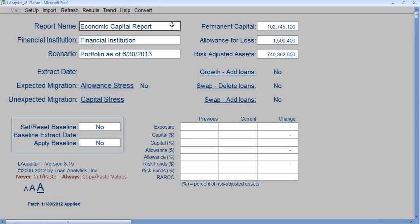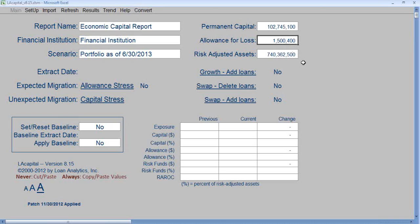Open the application. Enter the report name and your financial institution. For the scenario, we'll be importing the June 30, 2013 data extract, so we enter portfolio as of June 30, 2013. You would enter your permanent capital, allowance for loss, and risk-adjusted assets as of June 30, 2013.